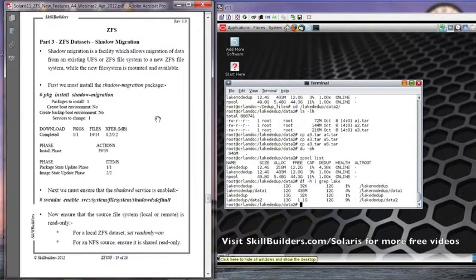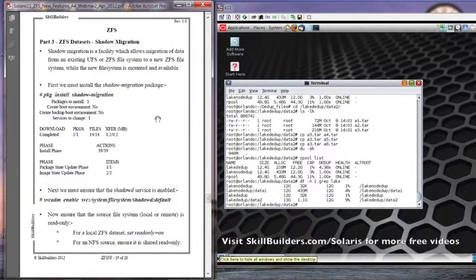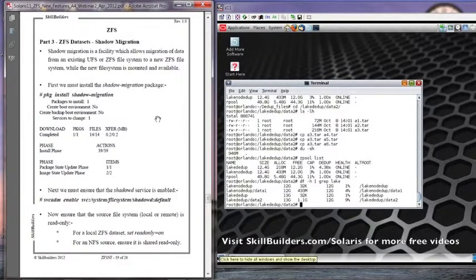Another handy facility is something called Shadow Migration, where you can take an existing local or remote file system — UFS, ZFS, or whatever, NFS mounted if you like — and you can migrate it to a ZFS dataset and be using that new ZFS dataset as though it was a complete file system while the migration is going on.